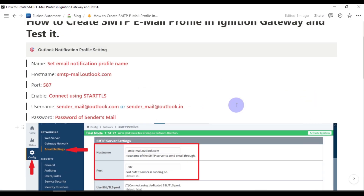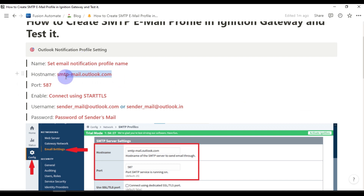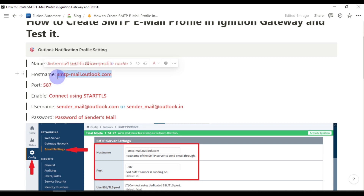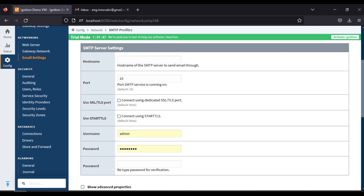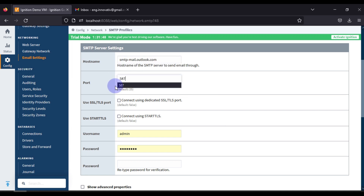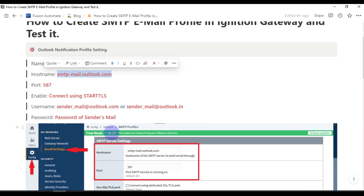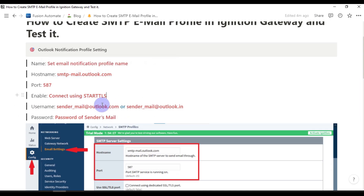Next we have to set up the SMTP server settings. You can visit our website to see how to set up the SMTP server settings. For Outlook, this is our SMTP host name — we will copy this, go to our gateway page, and paste it. Our port is 587, and we have to enable StartTLS. All steps are mentioned on our web page.